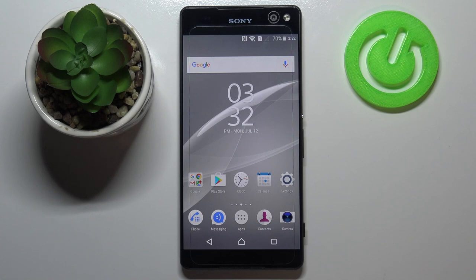So actually this is it — this is how to change the video resolution on your Sony Xperia C5 Ultra. Thank you so much for watching. I hope that this video was helpful, and if it was, please hit the subscribe button and leave a thumbs up.